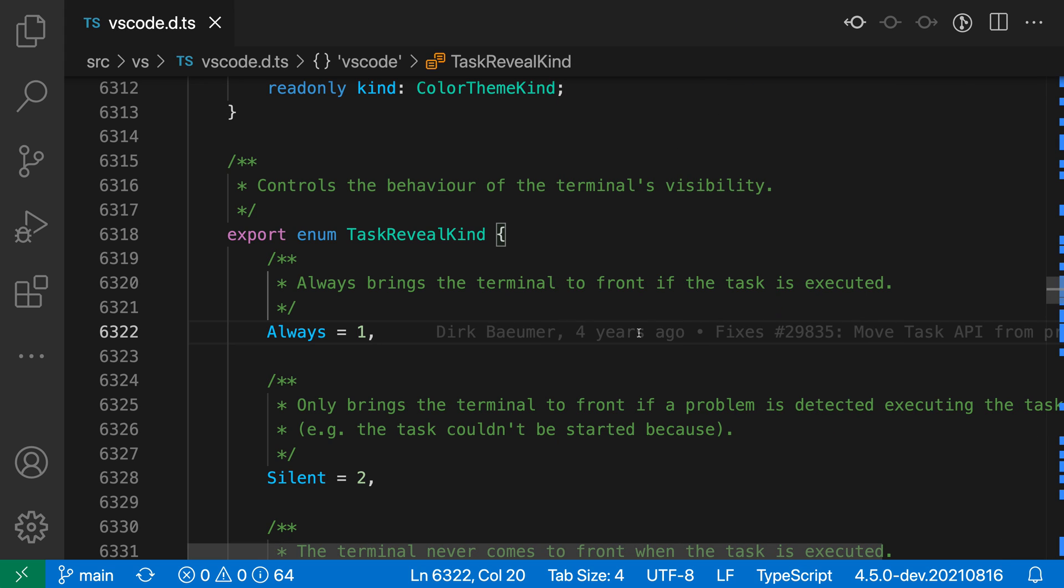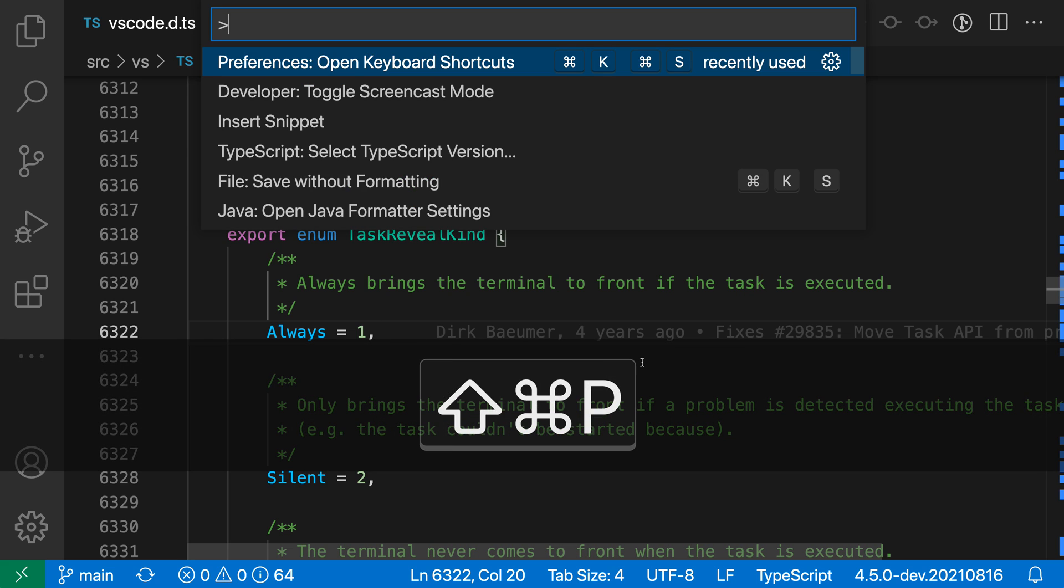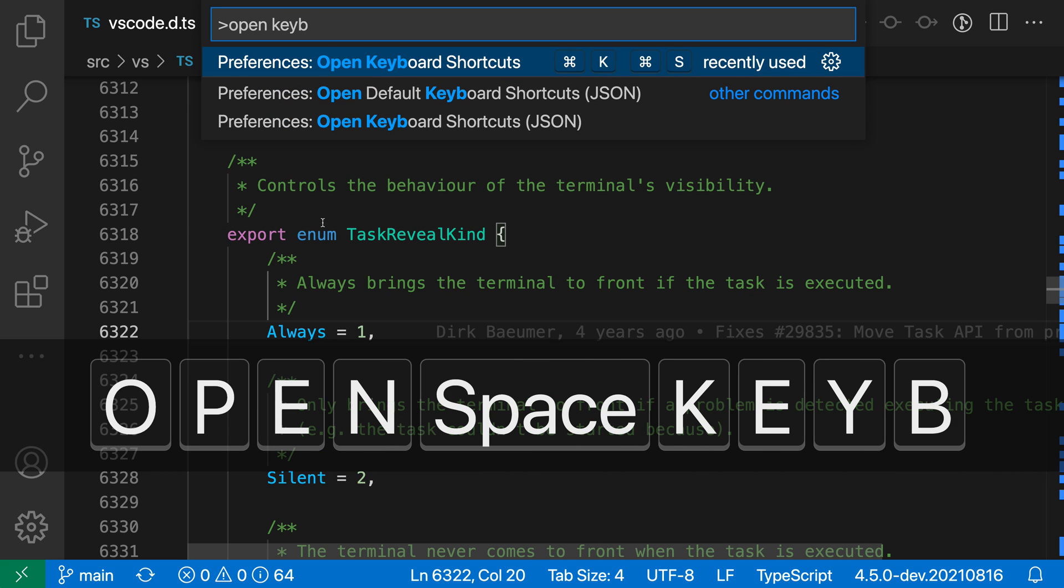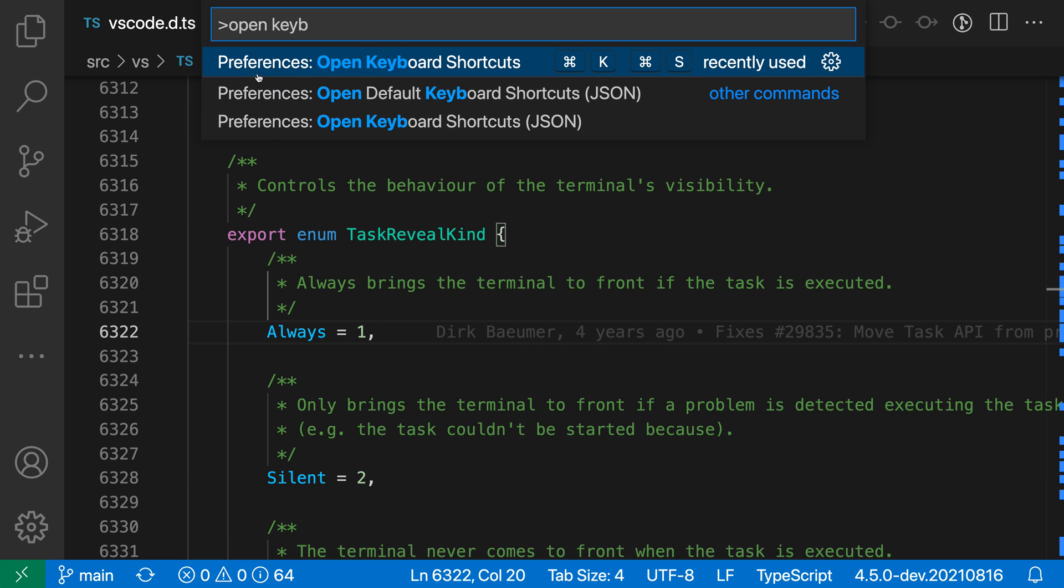To get started, I'm going to first open up my keyboard shortcuts editor using the command palette. So I'll say ctrl shift p or command shift p, and I'll say open key, and I want the preferences open keyboard shortcuts command here.